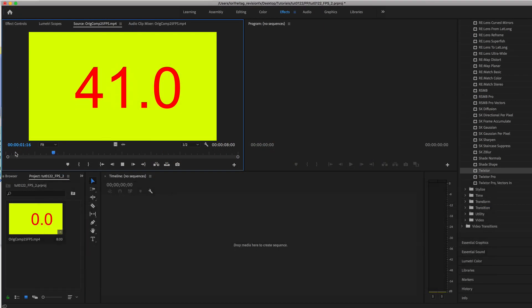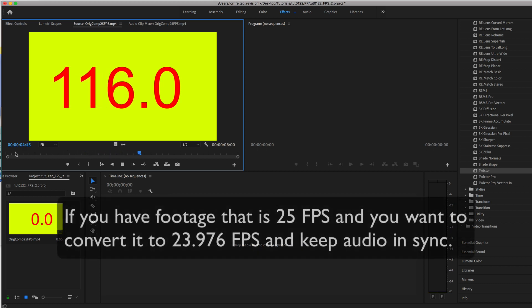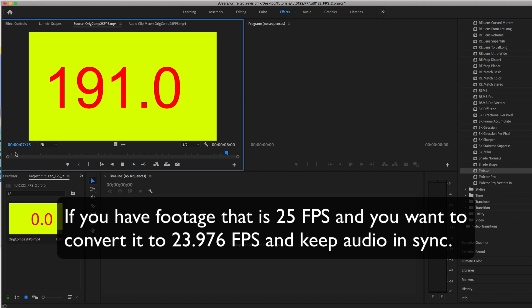Since we're on the subject of audio, let's see how to deal with footage that you may have that is 25 frames per second and you want to convert it to 23.976 and keep the audio in sync.